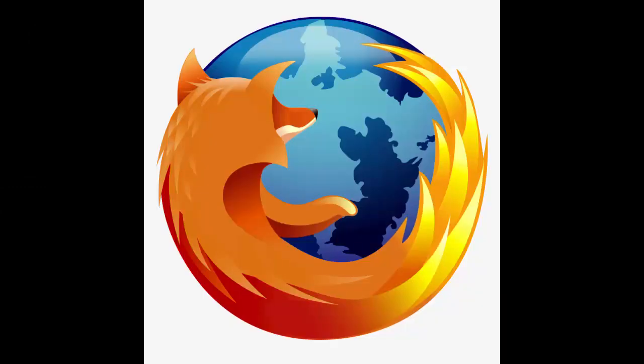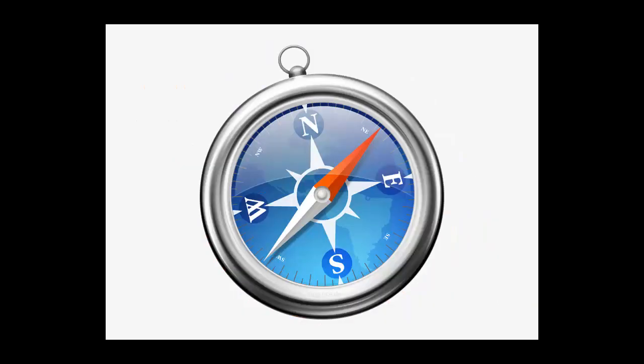The third method is to use a different browser. If you are using Google Chrome, switch to Mozilla Firefox or your Safari browser.